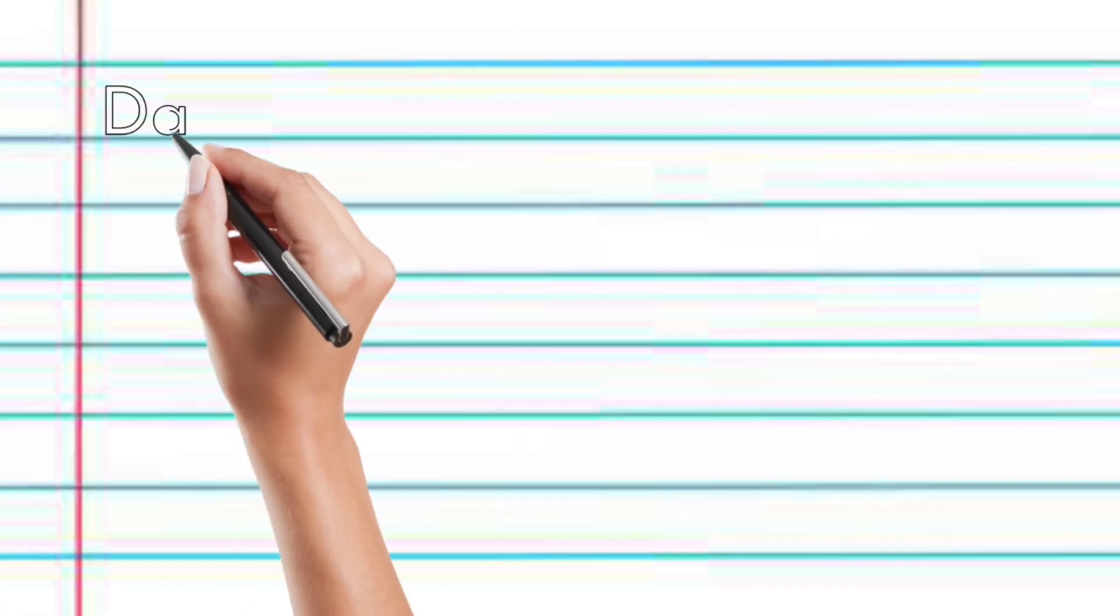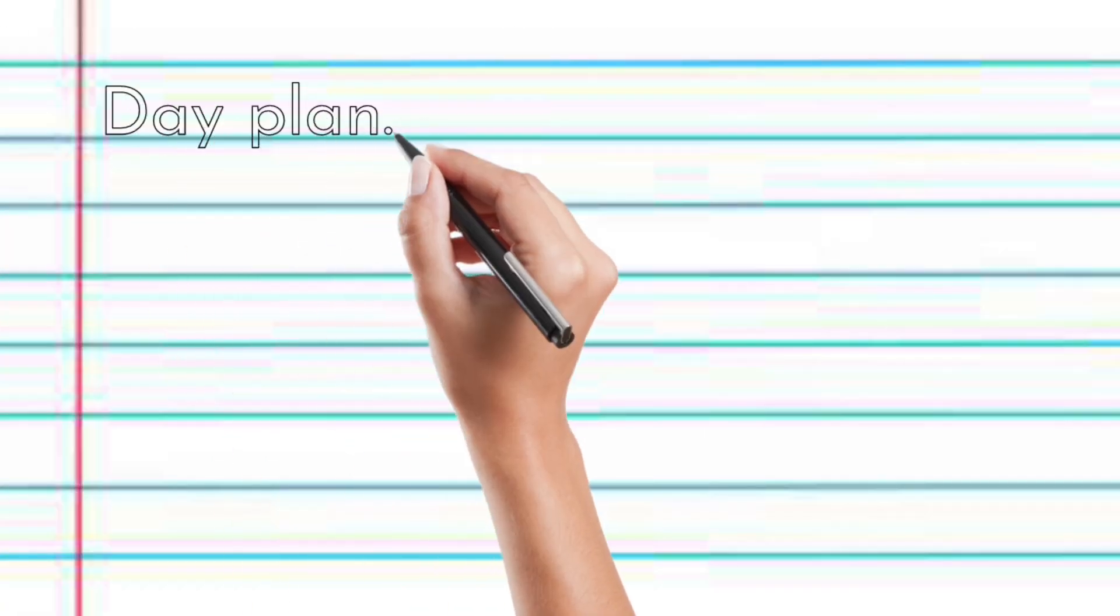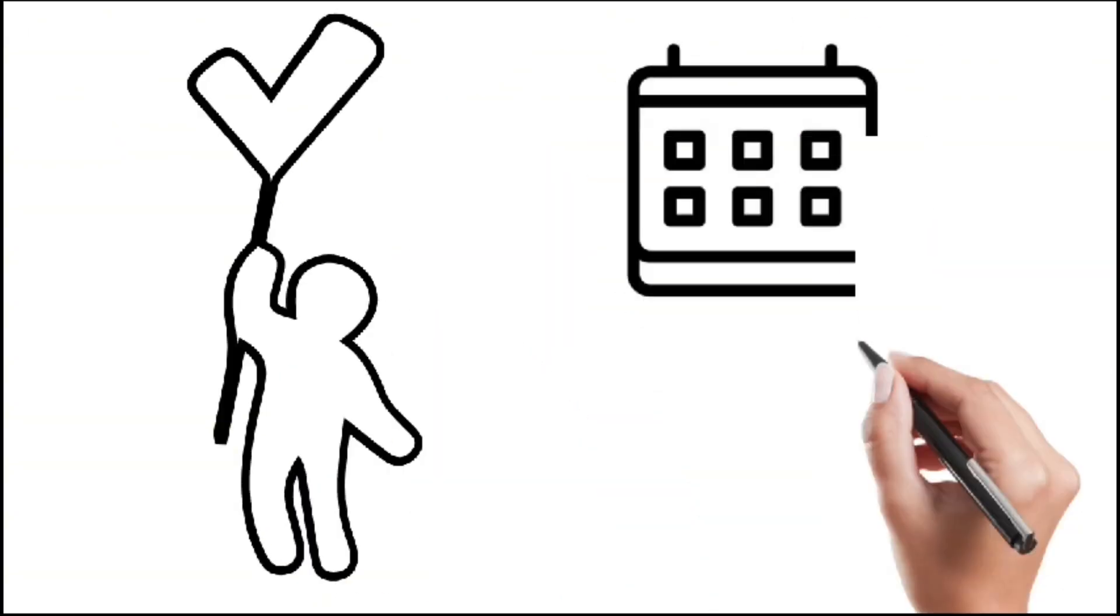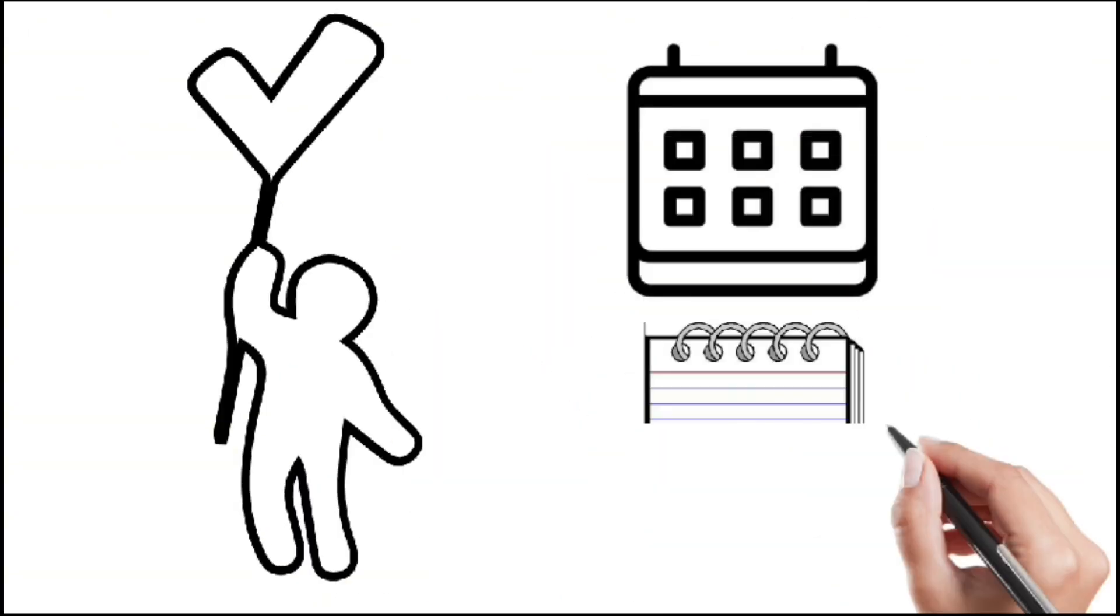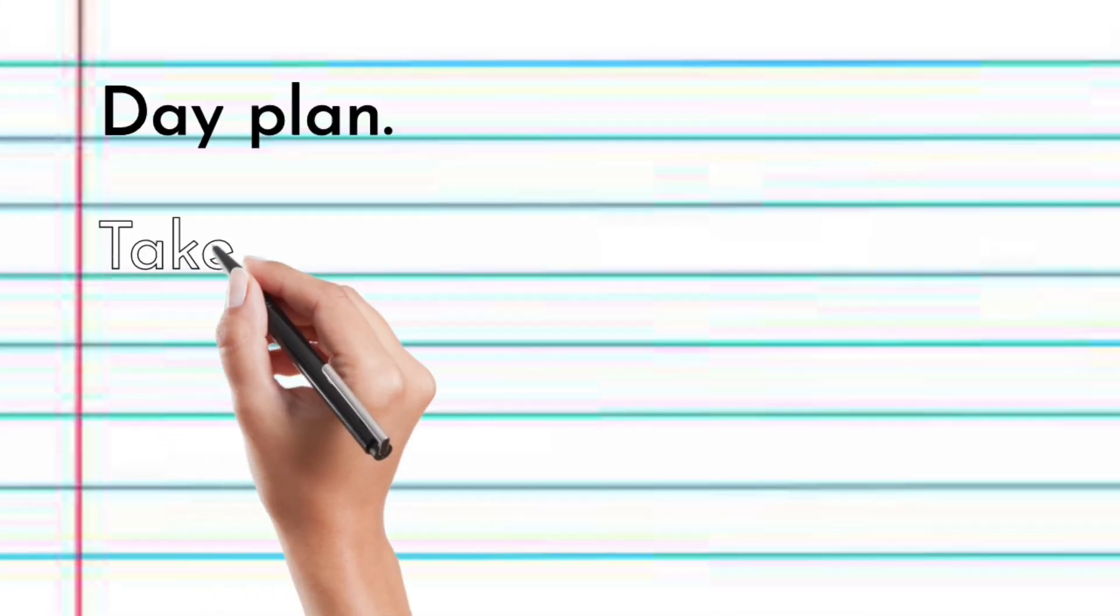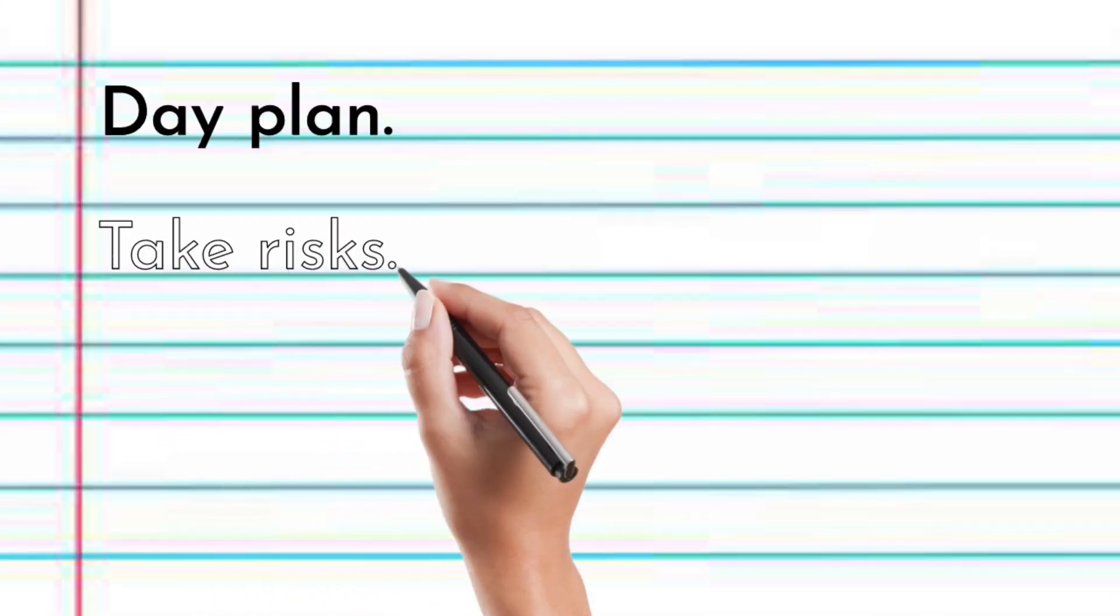Day plan. A well-structured day plan enhances organization and efficiency in achieving goals. Take risks. Taking risks can lead to personal and professional growth by opening up new opportunities and experiences.